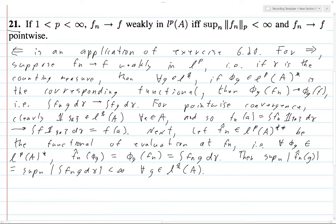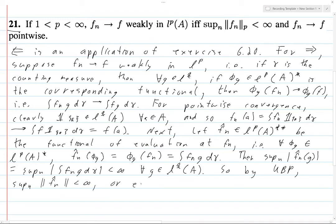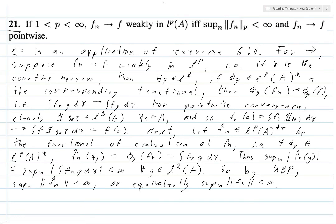So by the uniform boundedness principle, the supremum over all n of the norm of fn-hat is finite — or equivalently, the supremum of the norms of fn is finite. That's because the hat evaluation map is an isometry, as shown in one of the earlier propositions. Anyway, this completes the problem, and this might be the last Folland problem for a long time — we'll see.